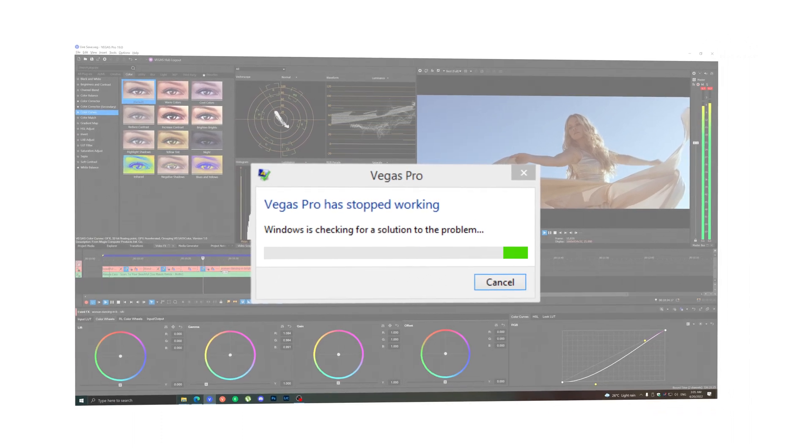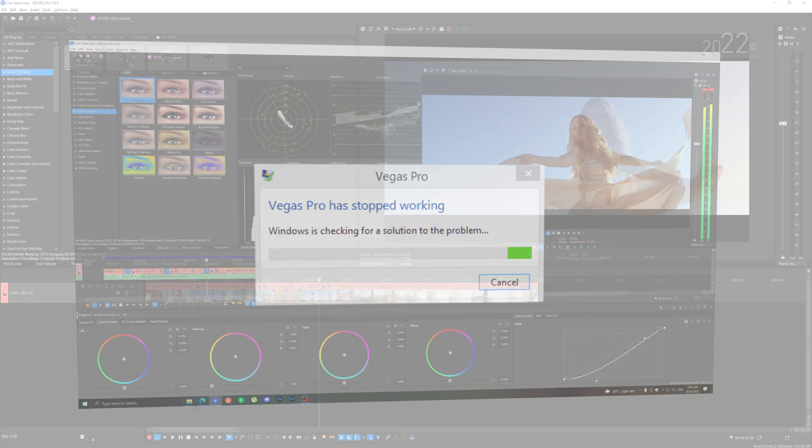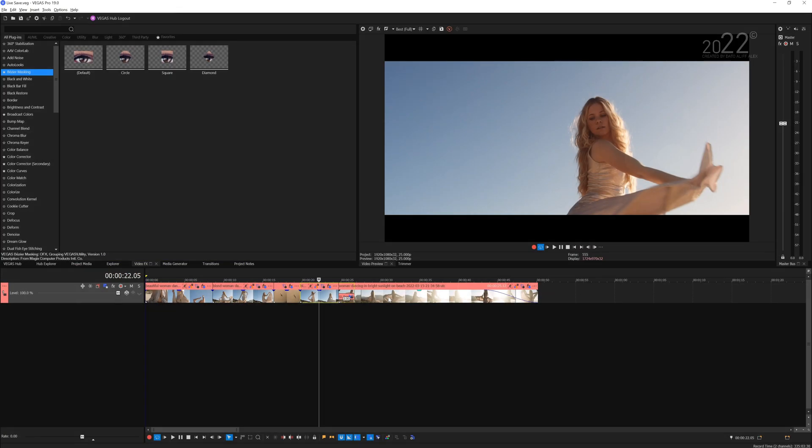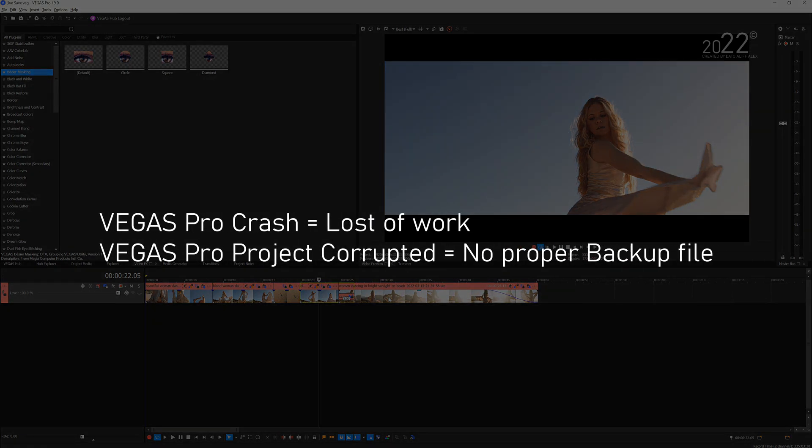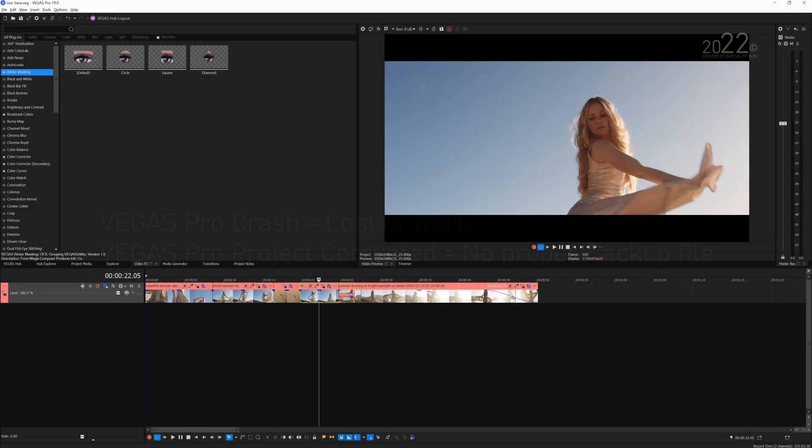And all of your hard work, the edits that you've made for hours and hours, just doesn't save. The moment you open up the project again, the edit just disappears and you have to redo it from scratch. Or for whatever weird reason the project file itself is corrupted and you have no backup for it.